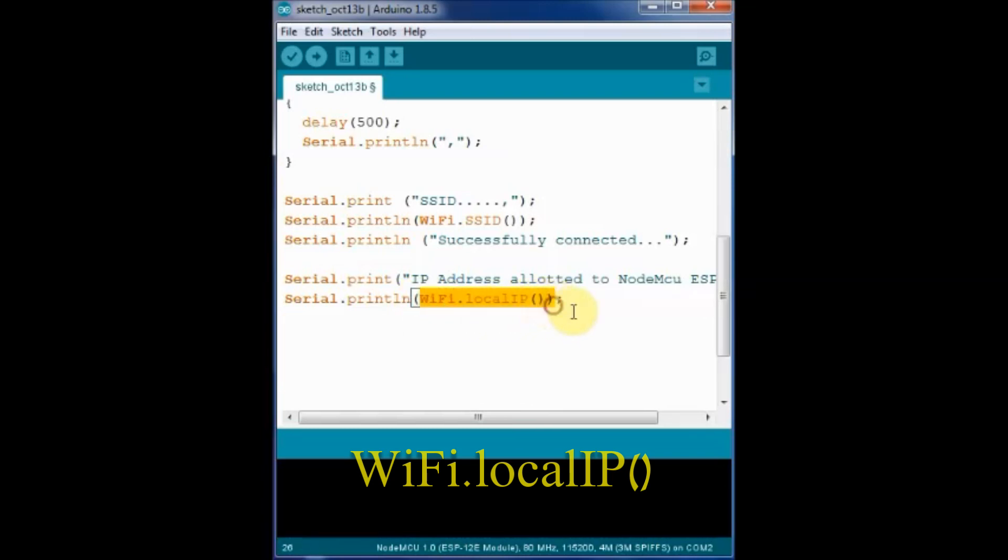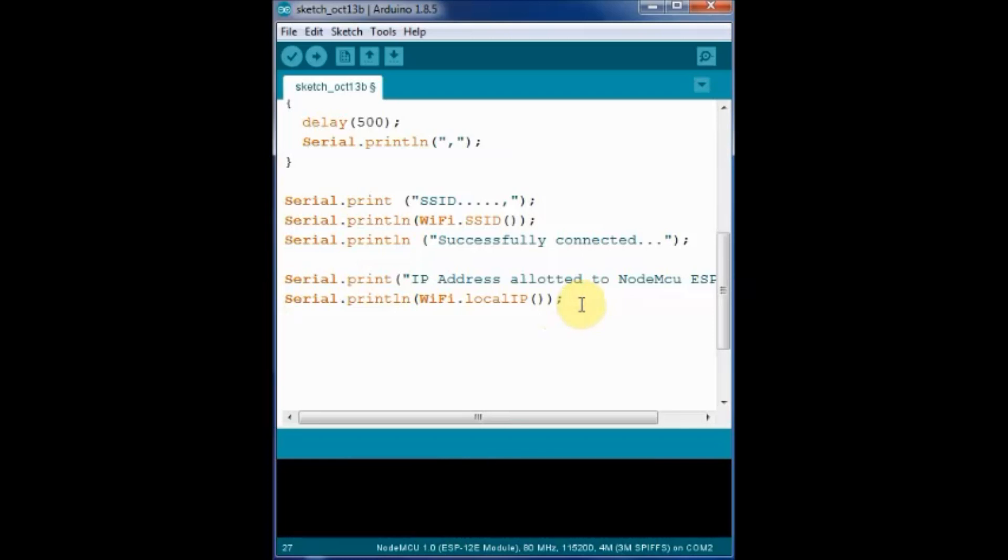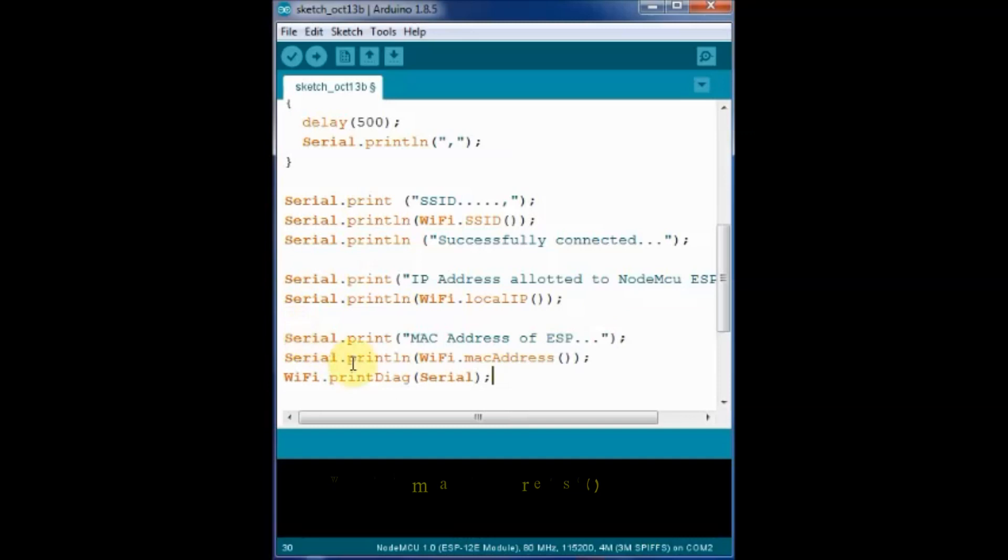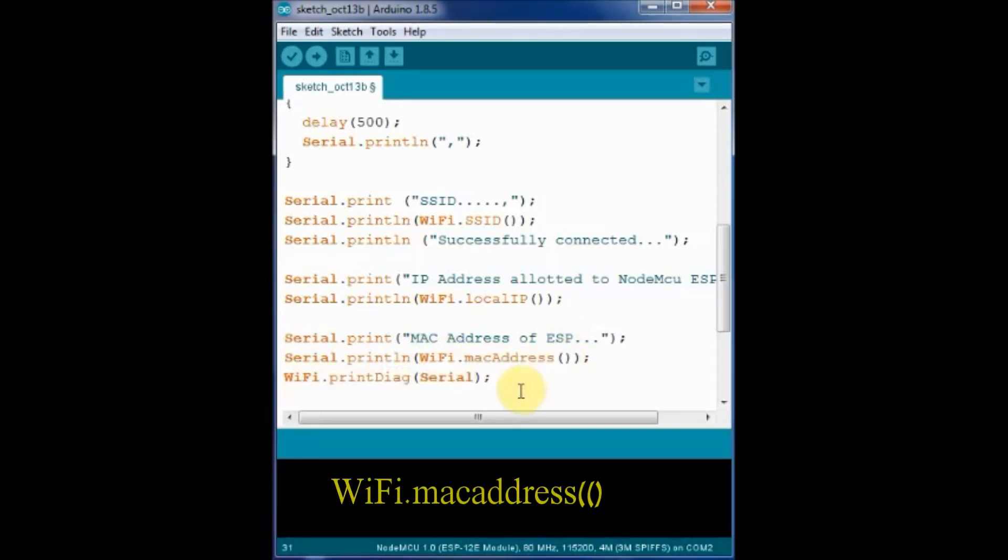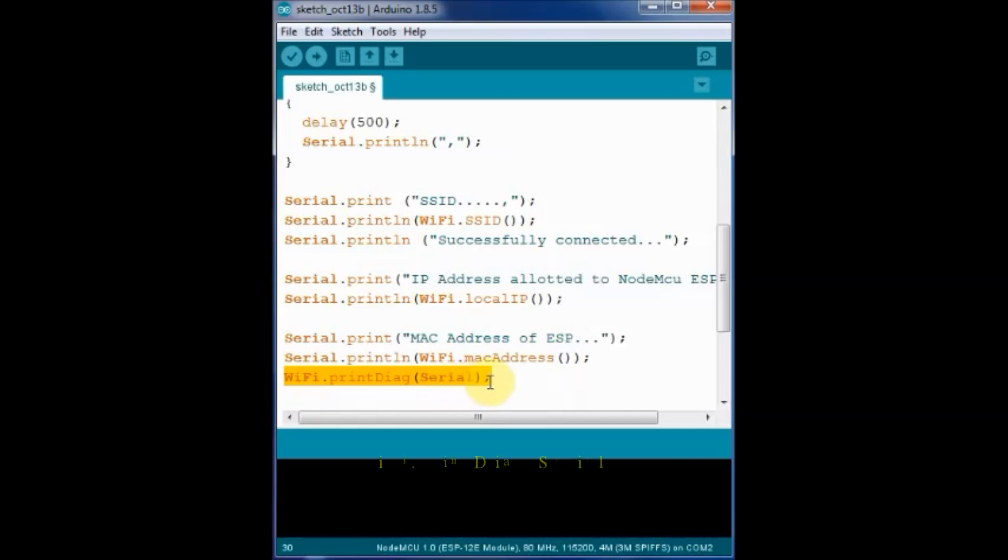The MAC address is printed using WiFi.macAddress function. And then the WiFi.printDiag serial is used to print all the Wi-Fi credentials. Now save this file and then click on upload.